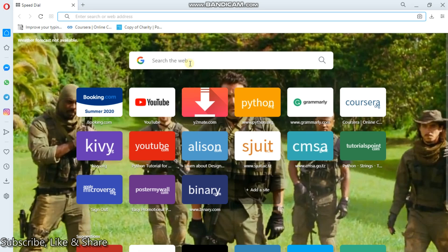Hi guys, I'm Hentu Sadala and I'm back here with another tutorial for you today. I have received a comment that in the previous video about how to apply for a job using the Ajira Portal website, some people have encountered some mistakes. So today I'm going to show you how to go about it, or rather how to correct those mistakes.